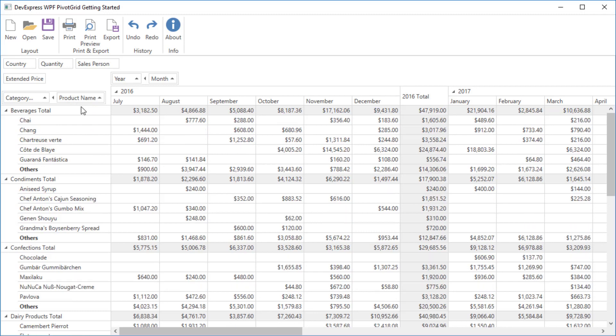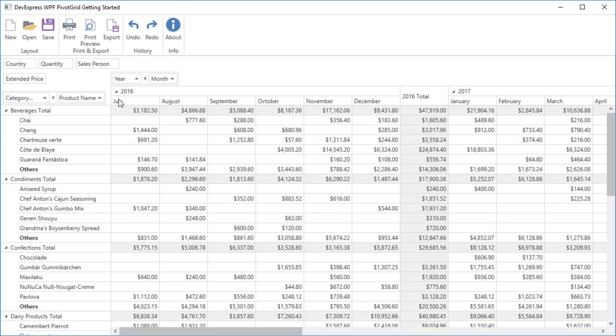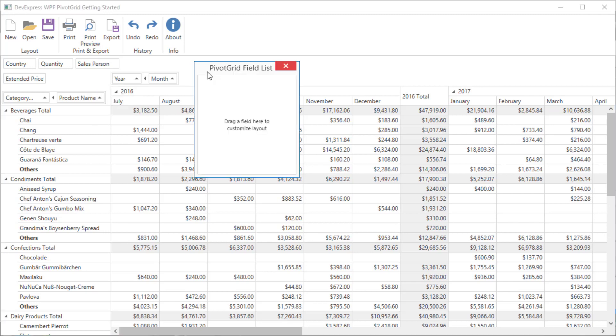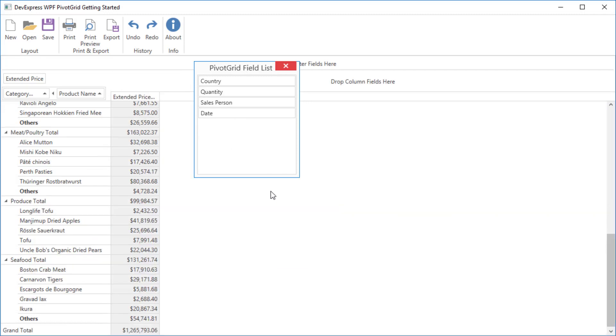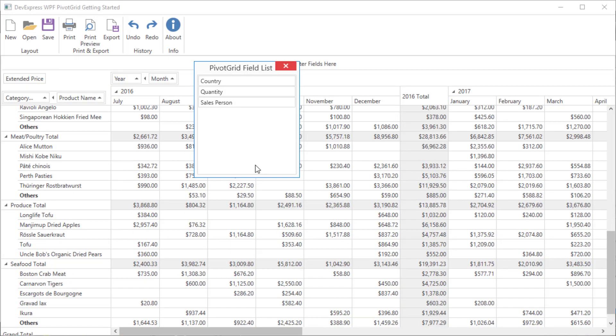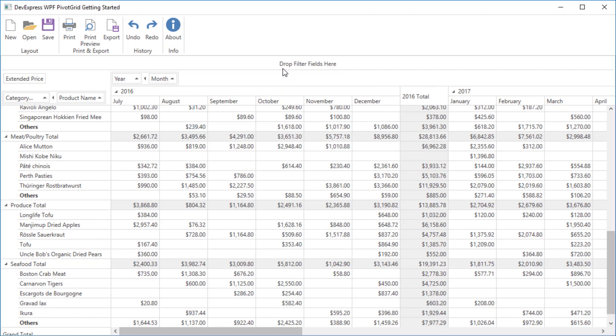The Pivot Grid has a field list that allows you to show or hide fields from the report. To bring up the field list, use the Header Area Context menu. Place a field from any area to the field list to hide it, or drag the field from the field list and drop it to the required area to add a field to the Pivot Grid.